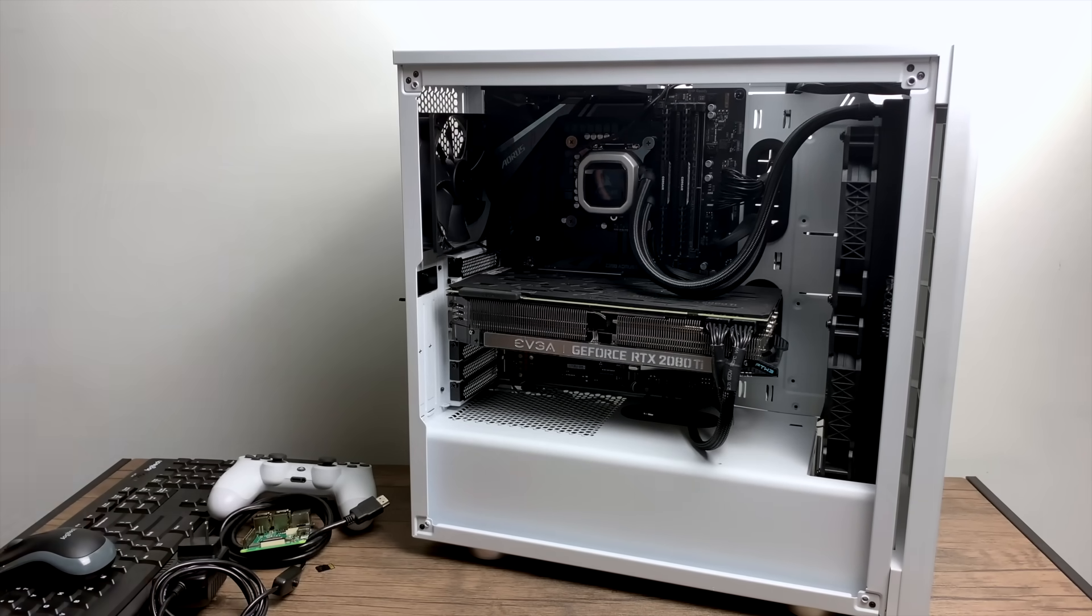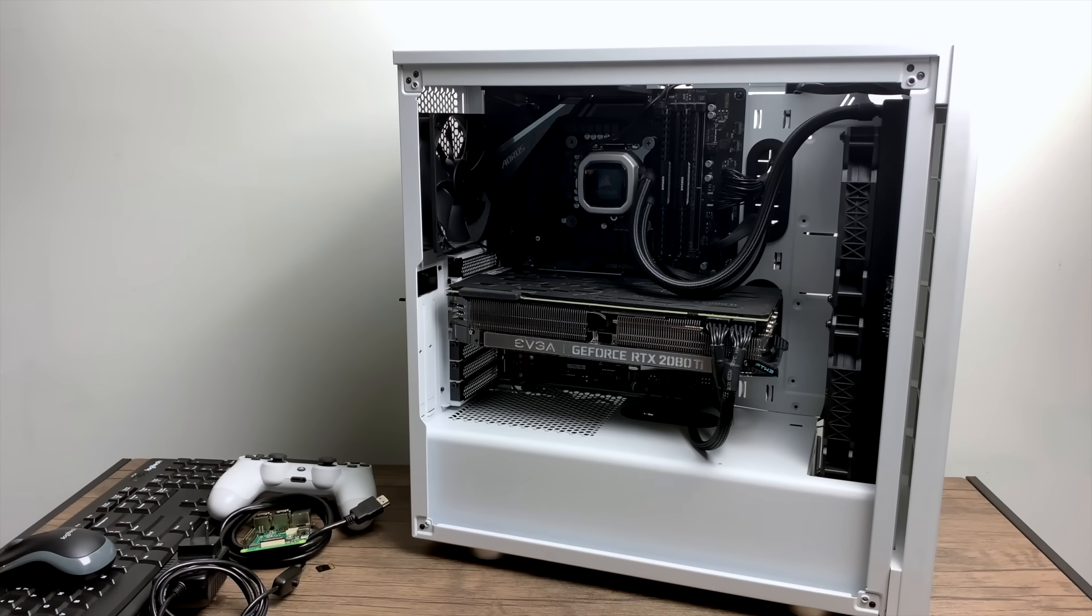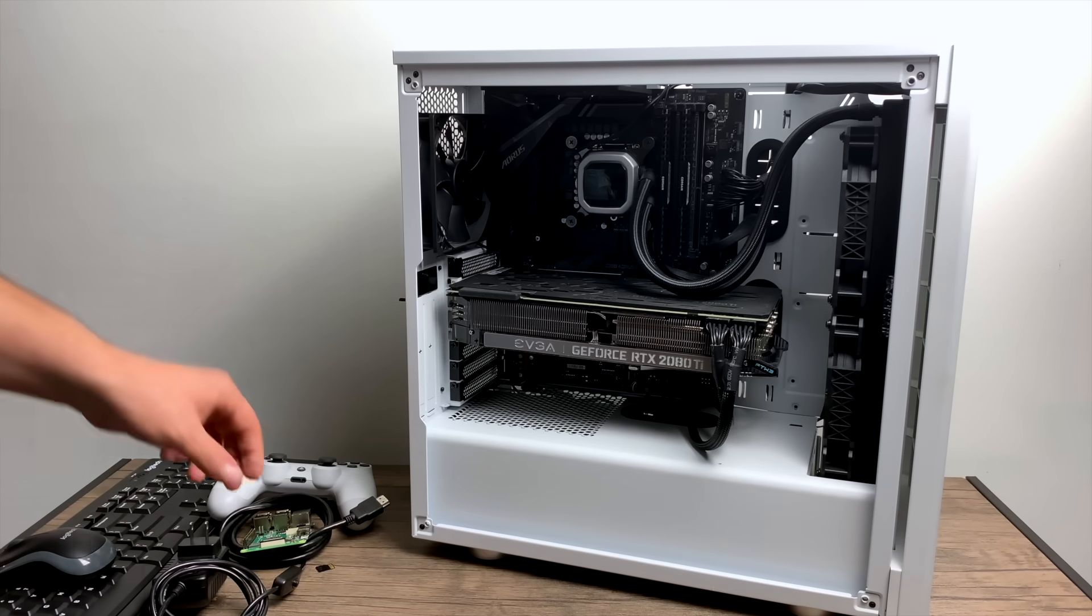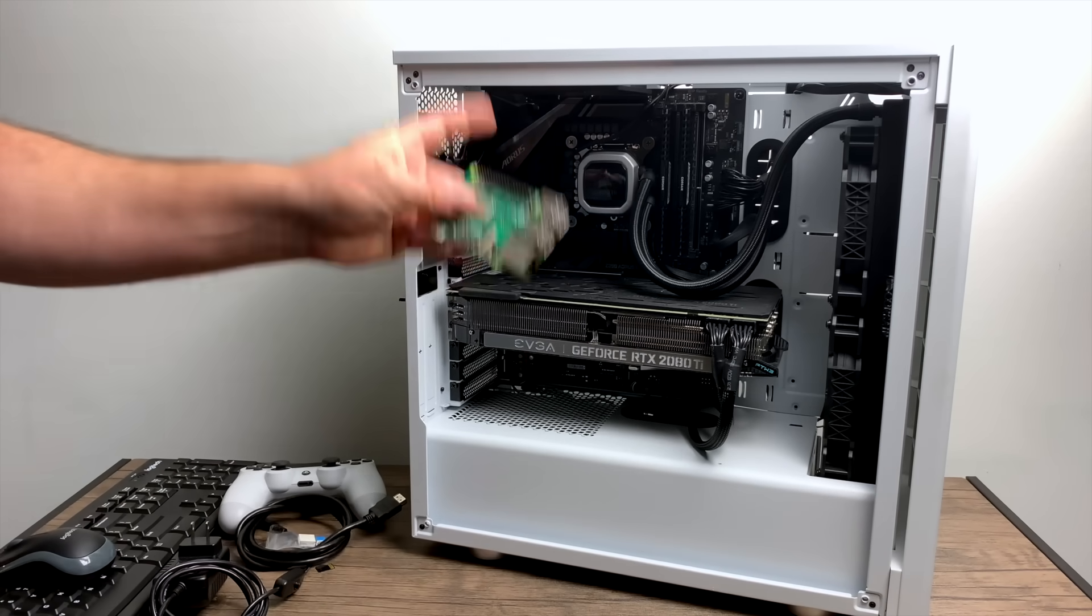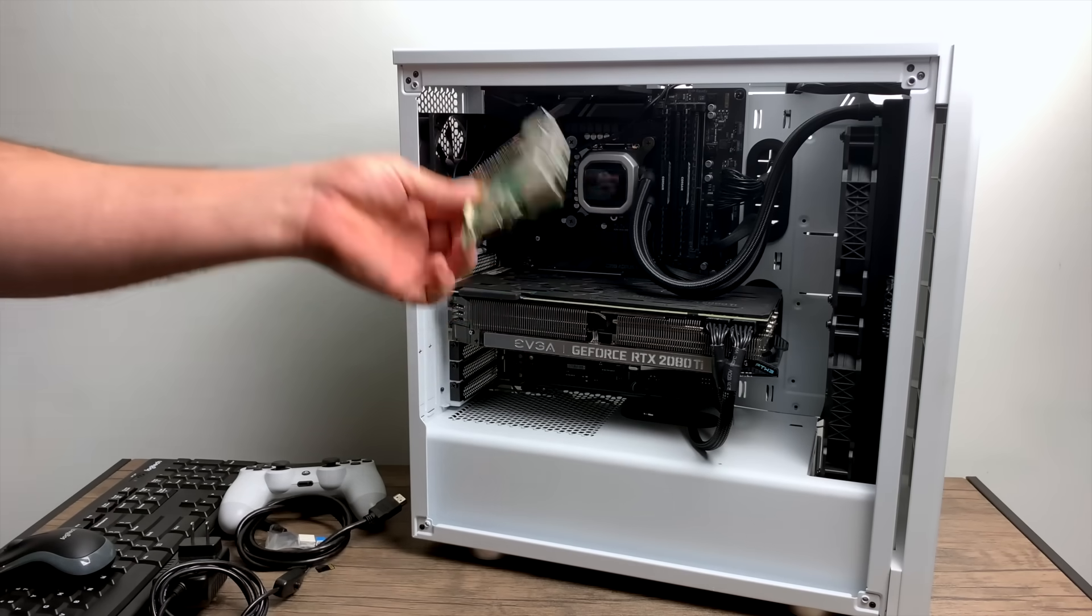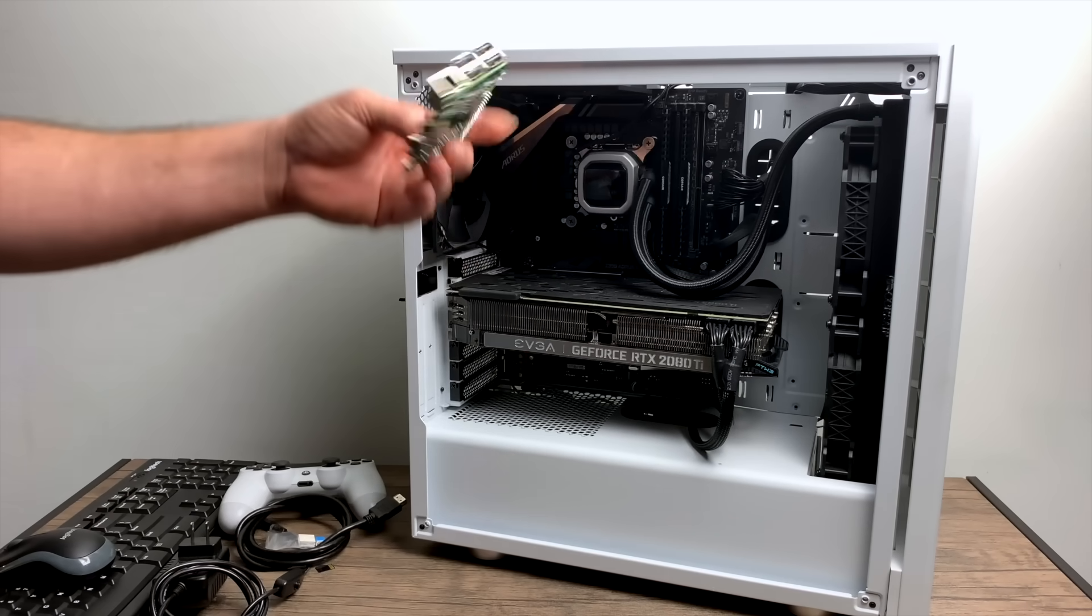This one here has an i5-9600K clocked at 5.1 gigahertz with an RTX 2080 Ti. Now obviously you don't need something this expensive, but as long as your PC can run some Steam games, we can stream those to the Raspberry Pi. And this works out really well for me, and I know it will for a lot of other people.